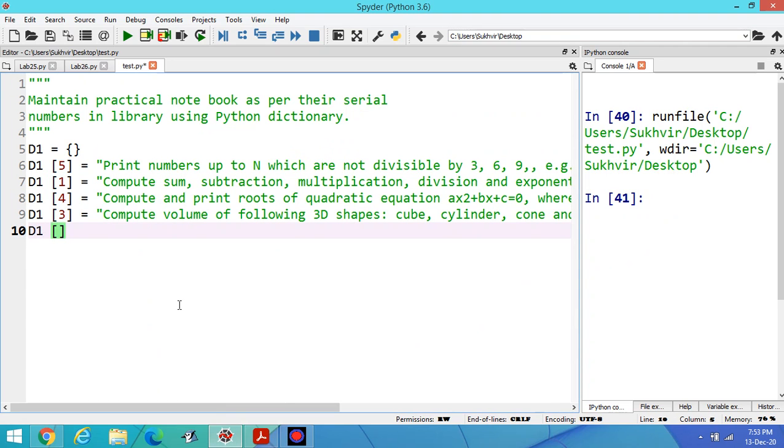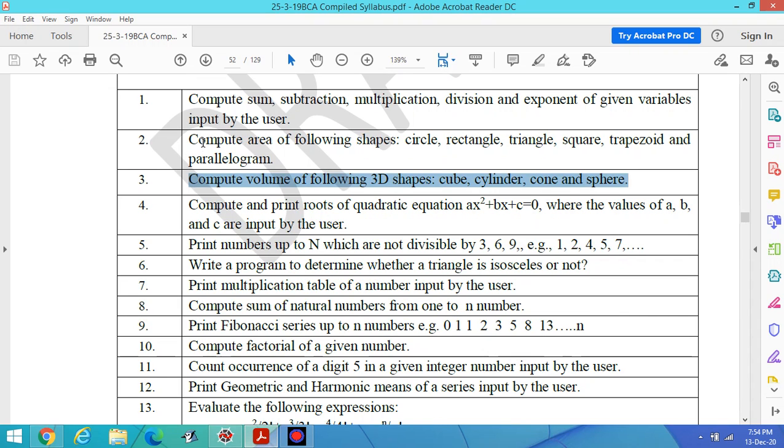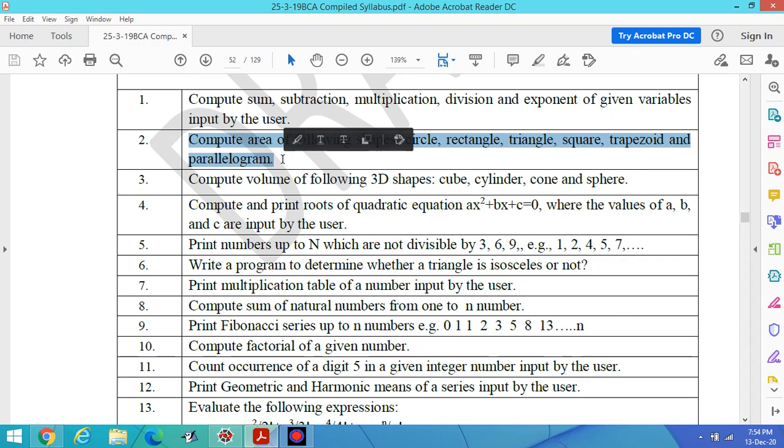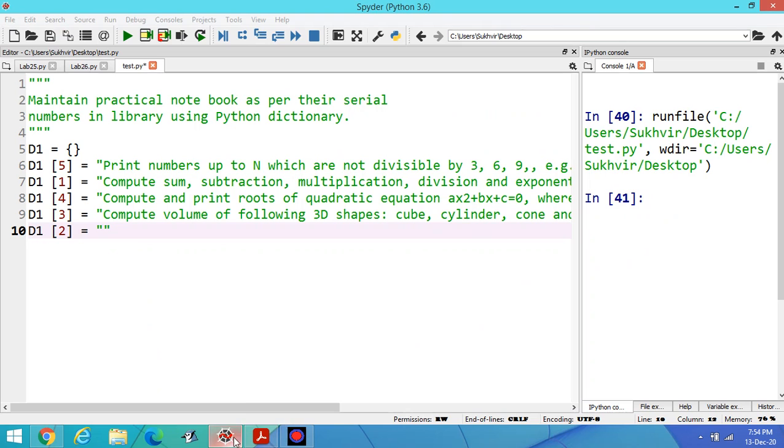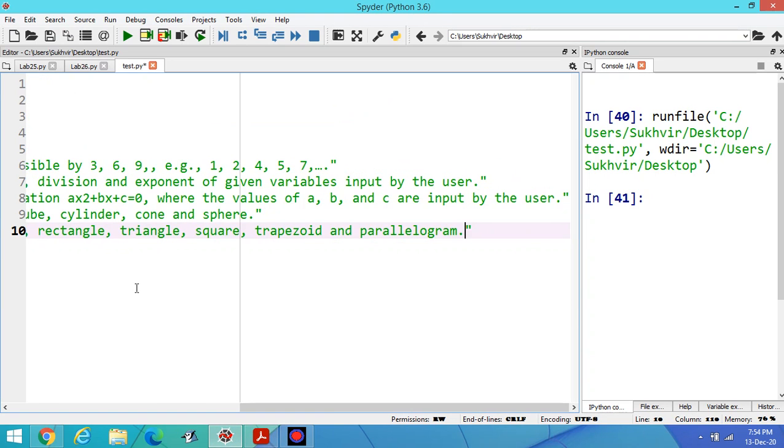Then program number 2. Let's copy the title of program number 2. This is the program and paste inside this dictionary.